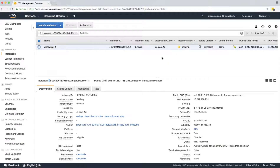Our web server instance is pending. Once it's in running state, we'll SSH onto the instance. We'll create some files and then take a snapshot of the volume. Then we'll terminate the instance, spin up a new instance, restore the snapshot into a volume, and attach that volume to the new instance.